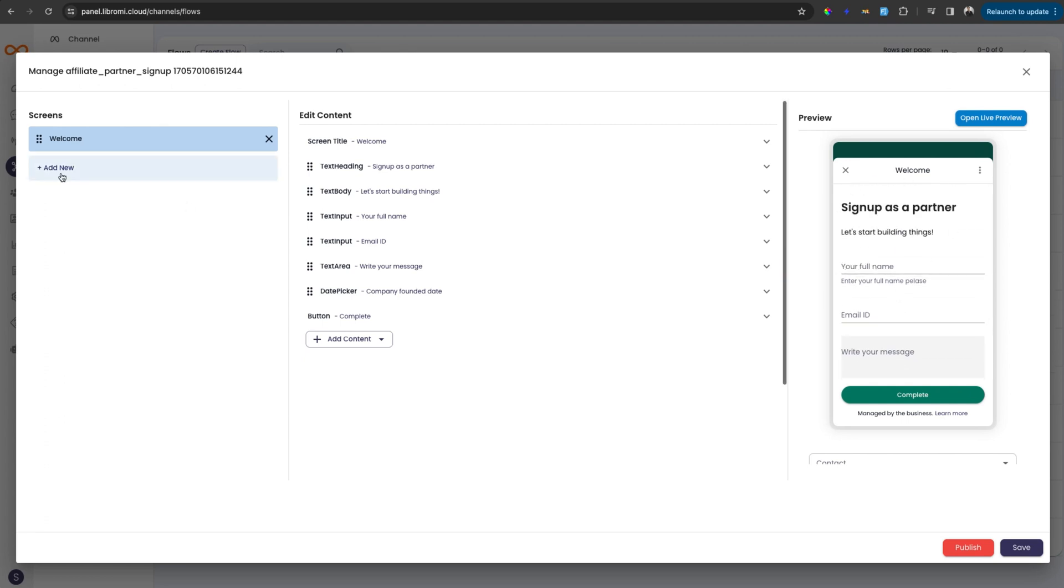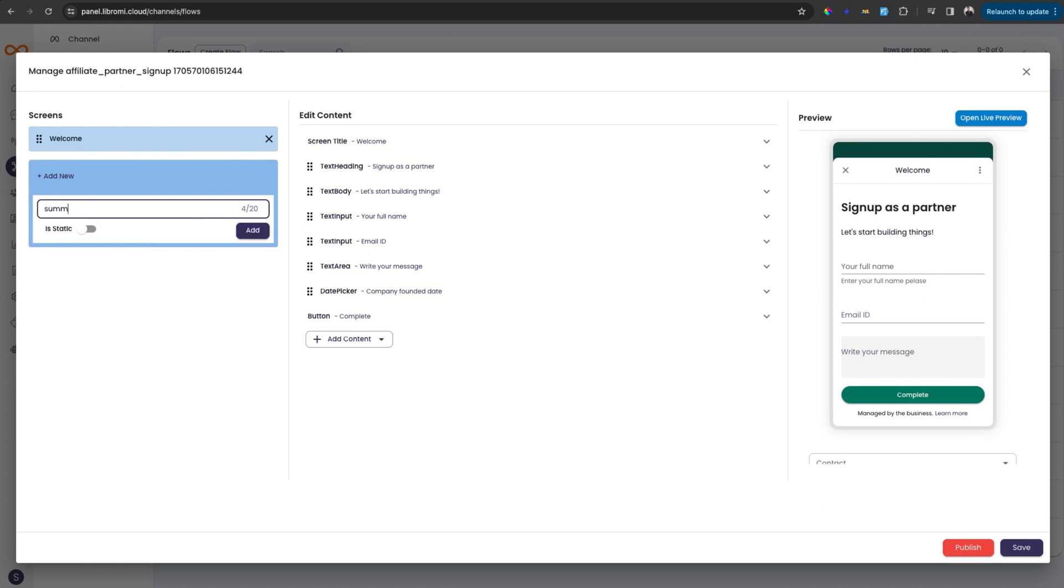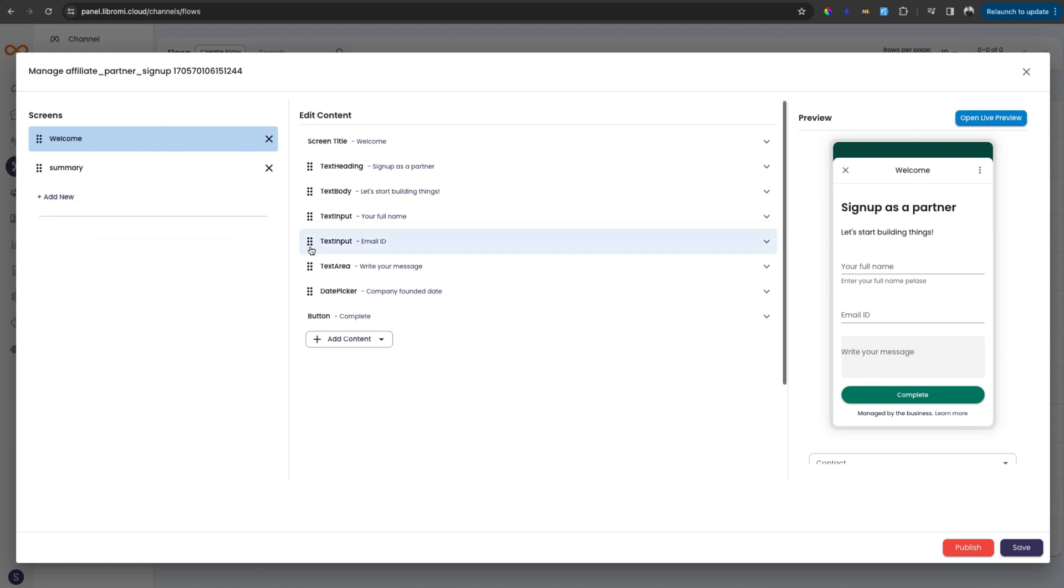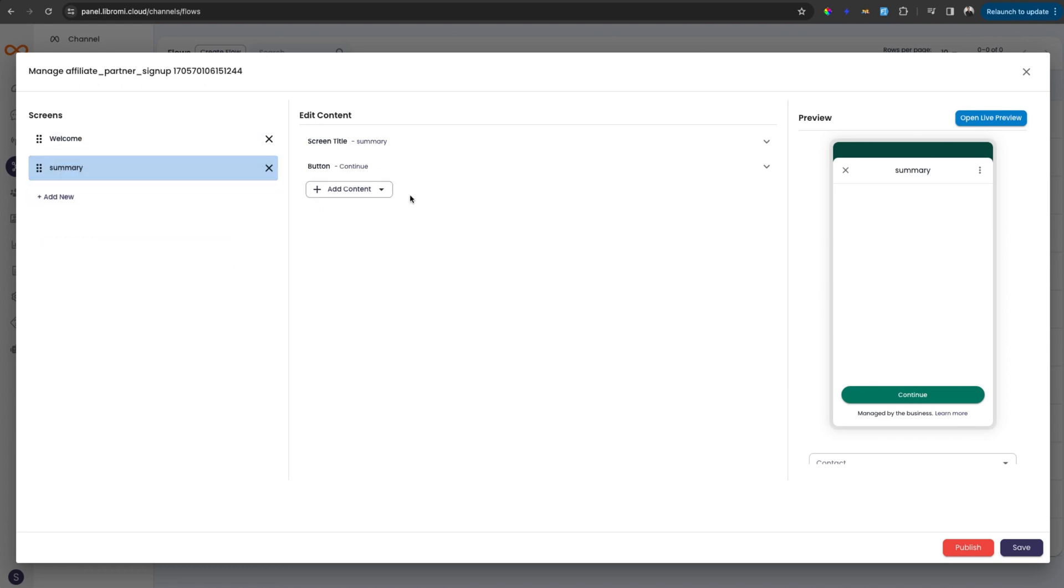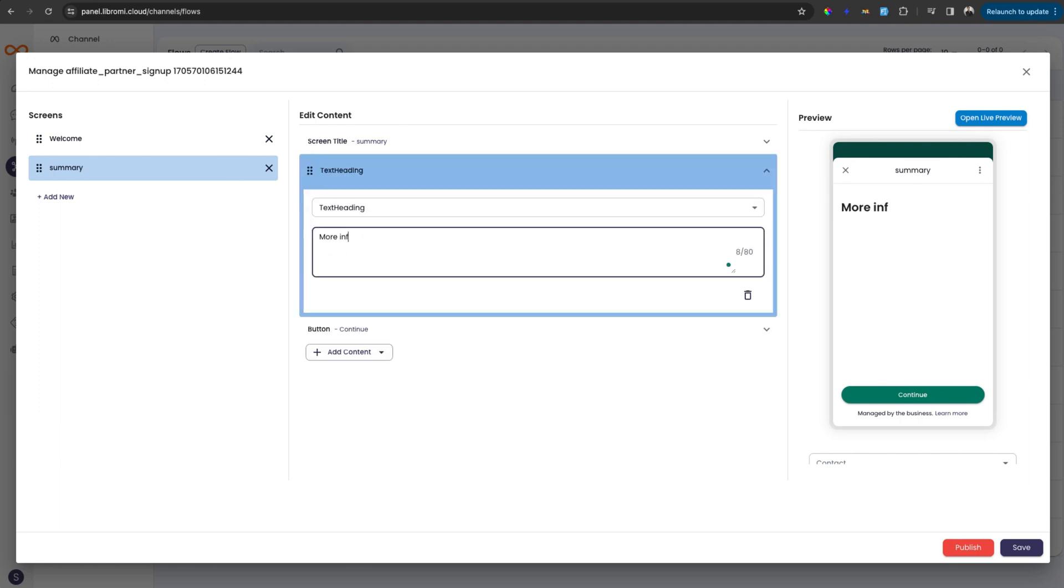Now let's create another page by clicking on add new button. So here I'm adding summary, for example, and click add, and then you can start building the second page here. So you can add another text like more info needed.